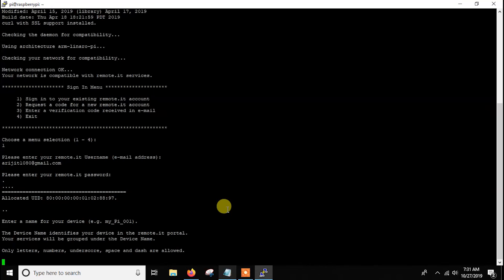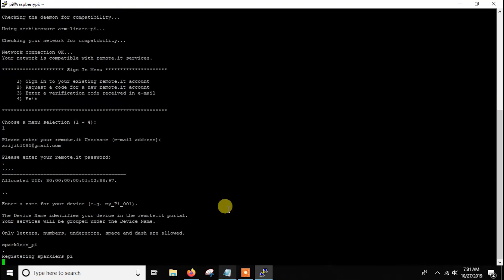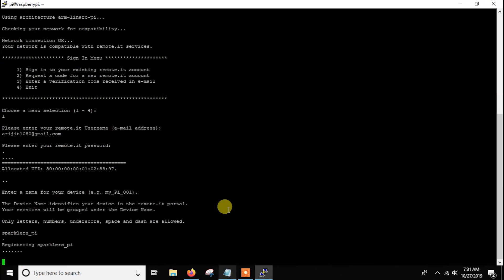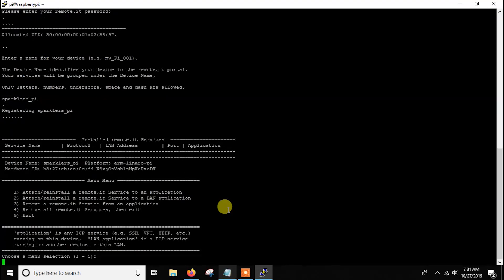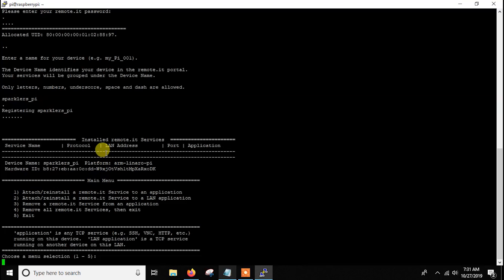For example, I want to give it the name 'Sparklers Pi'. This will be the name of my device in the remote.it server. Now it is registering the device. Once registered, you can see a table showing service name, protocol, LAN address, port, and application — all the ports and services you want to use. Since I haven't added anything yet there is nothing, but after adding ports you will see all the services here.